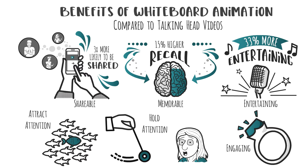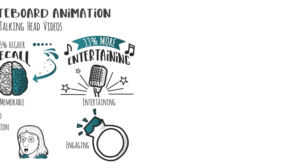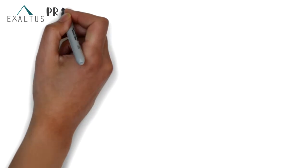But what if you don't know how to make a whiteboard video? That's where Exaltus comes in. We make the process simple and fun.